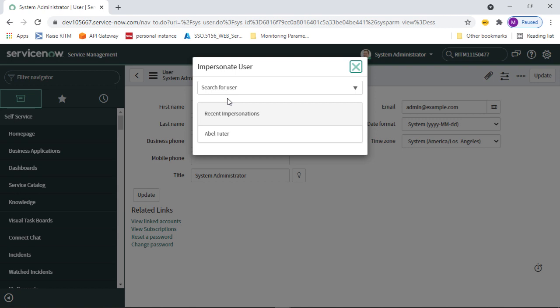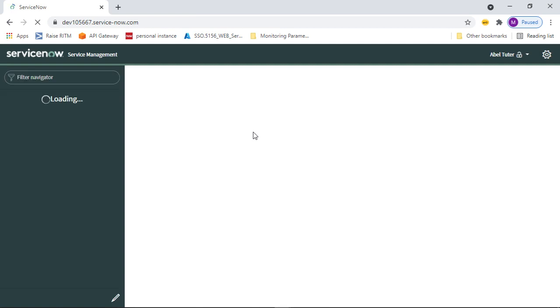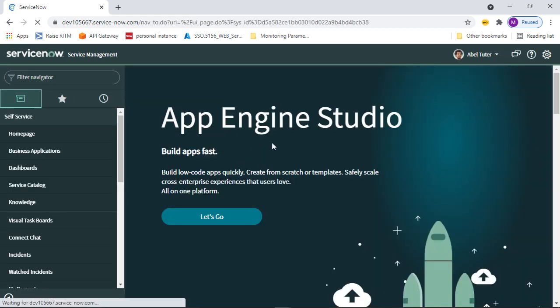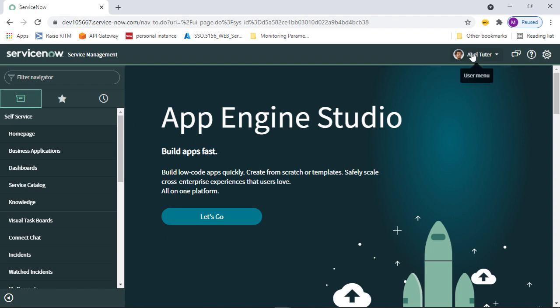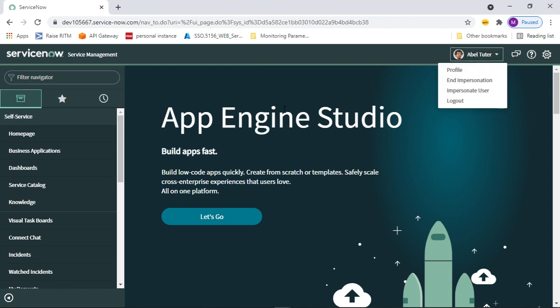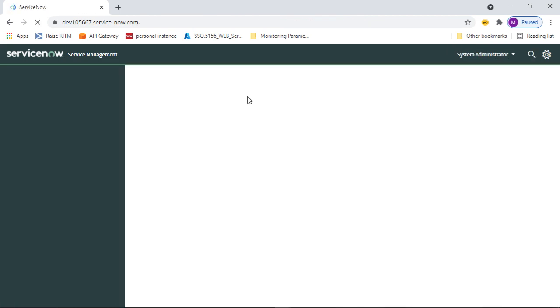Impersonation allows you to view the instance from another user's perspective, which is very handy for testing and troubleshooting. For example, I can impersonate a specific user and see their view in ServiceNow. As an admin, I can investigate if they are encountering any issues and resolve the problem. When I want to go back to my admin account, I click on impersonation again and it takes me back to my administration instance.